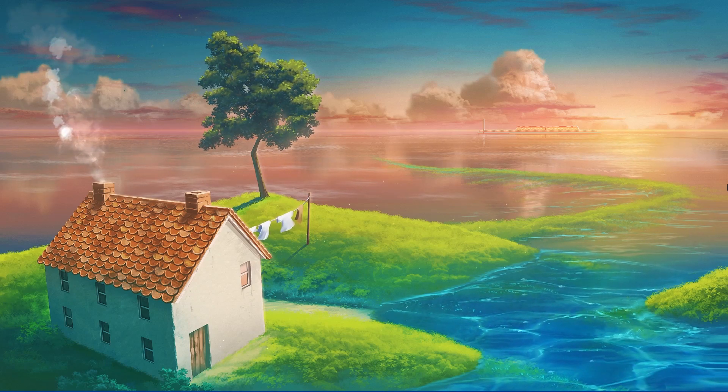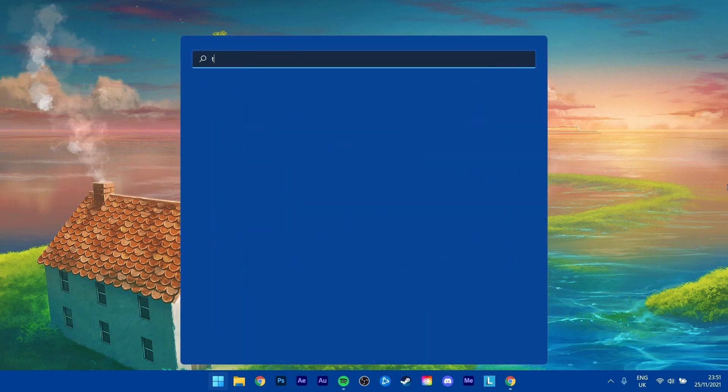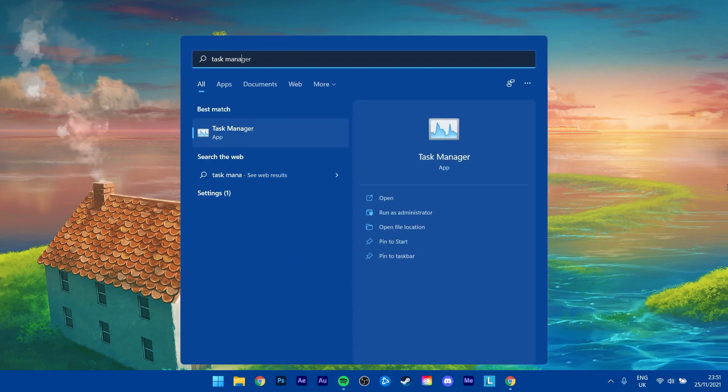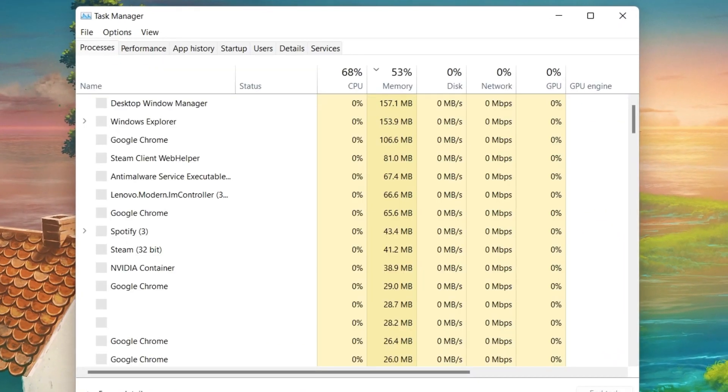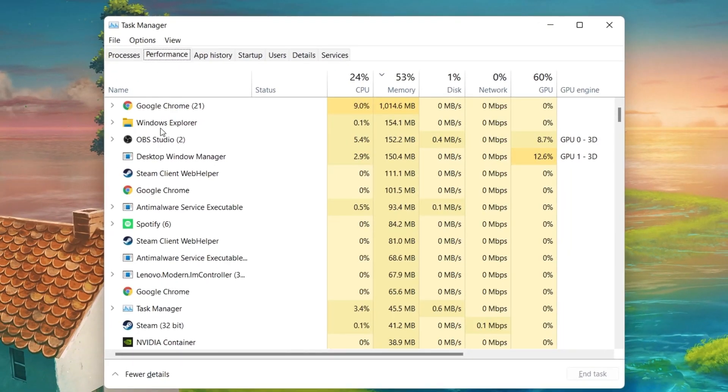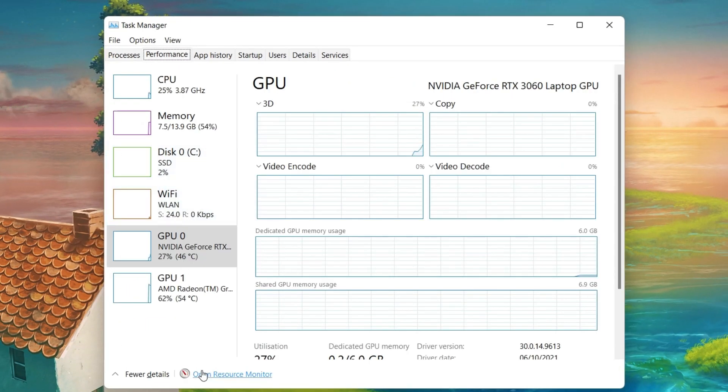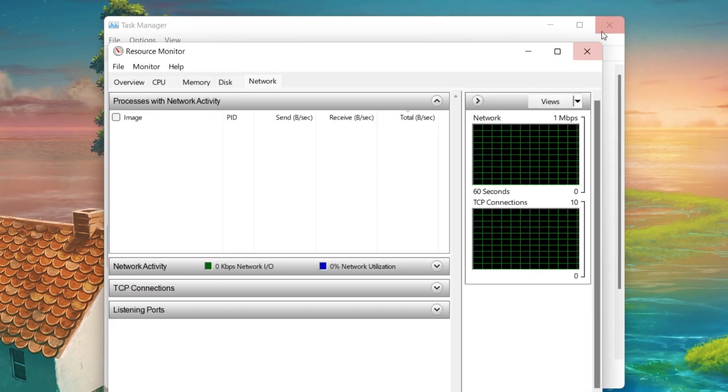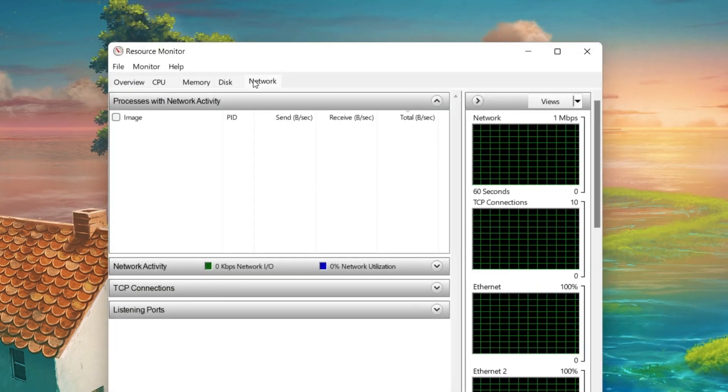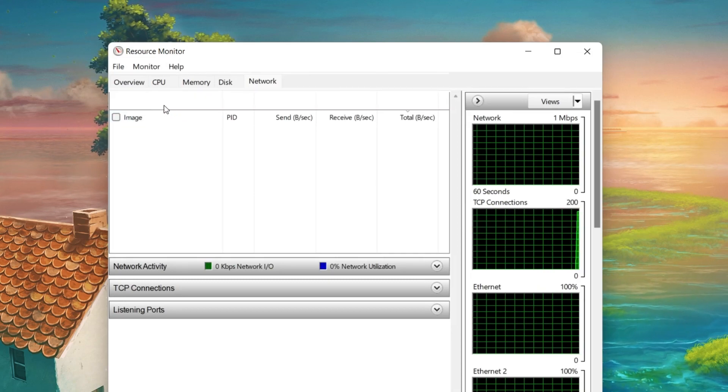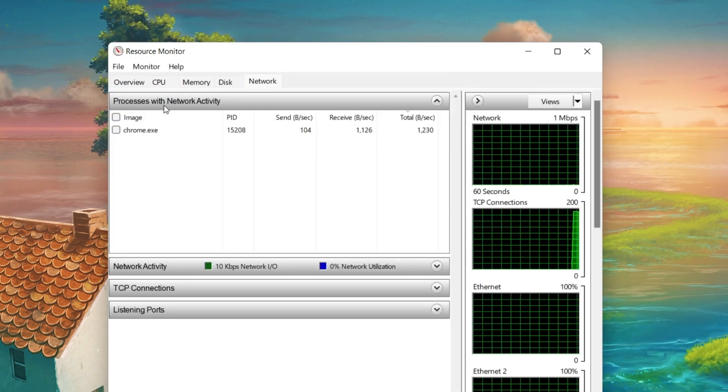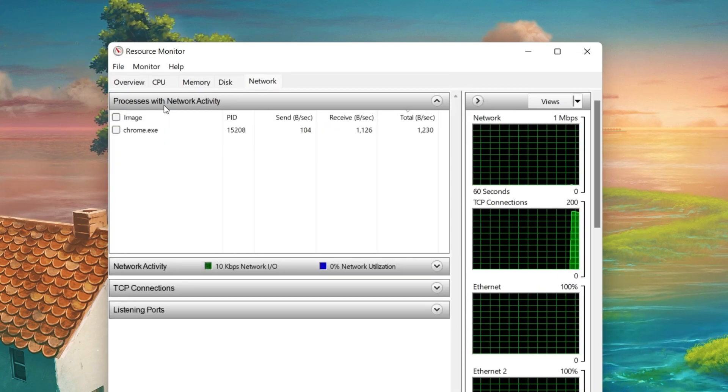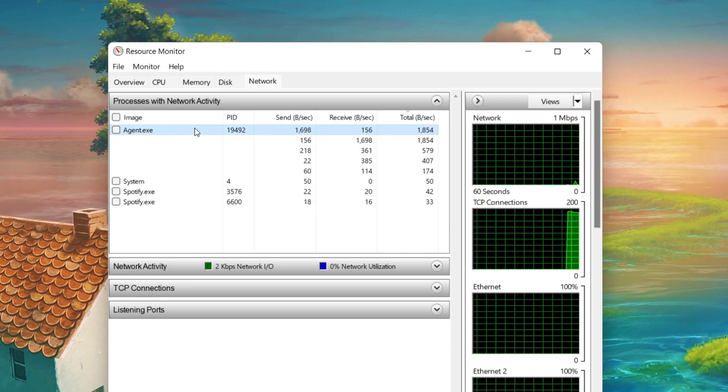Next, open up your Task Manager by searching for it in your Start menu search. In the Performance tab, click on Open Resource Monitor. In the Network tab, open the Processes with Network Activity. And after a few seconds, you will see every process using your network connection.